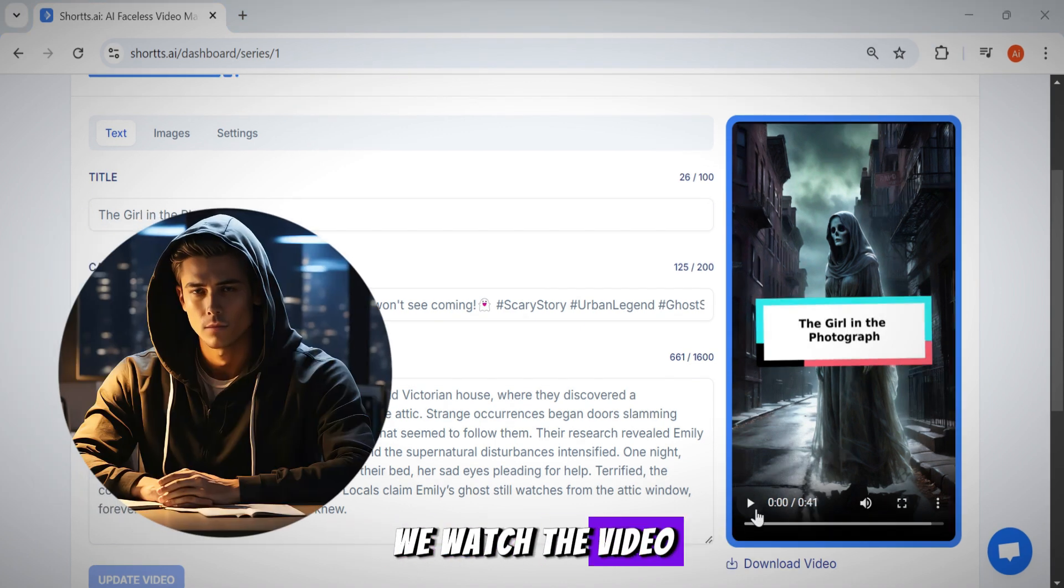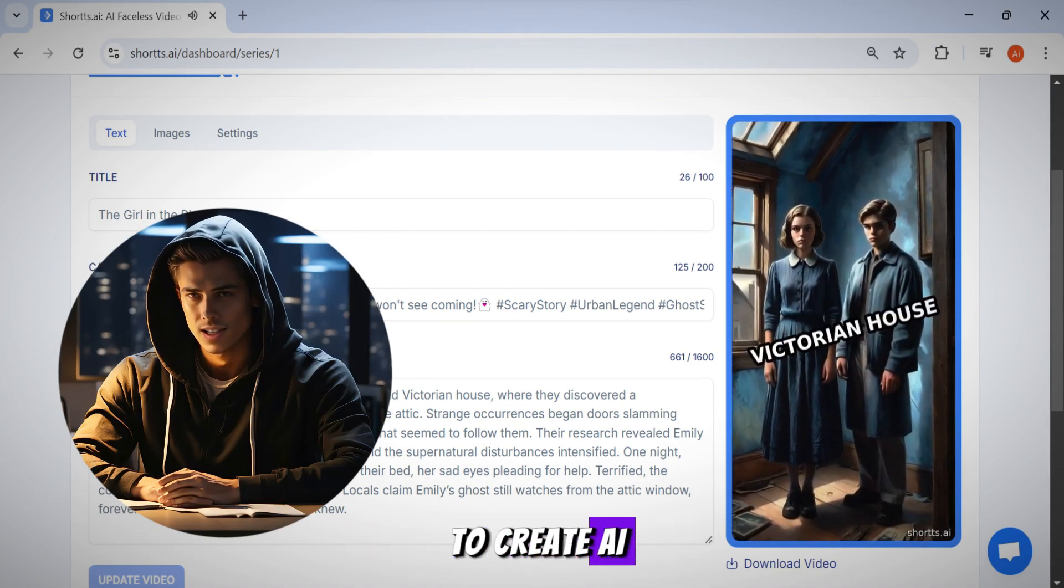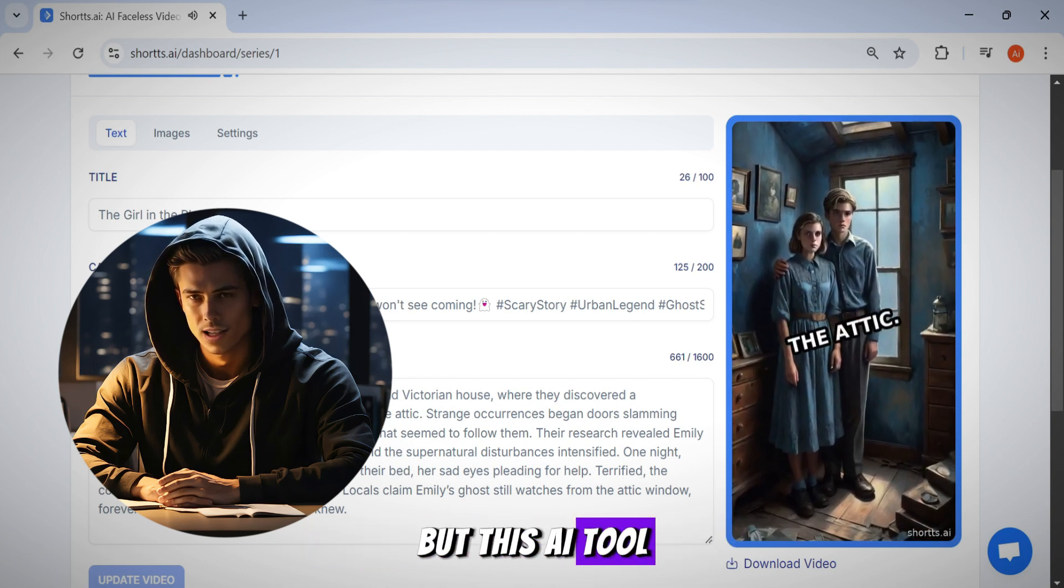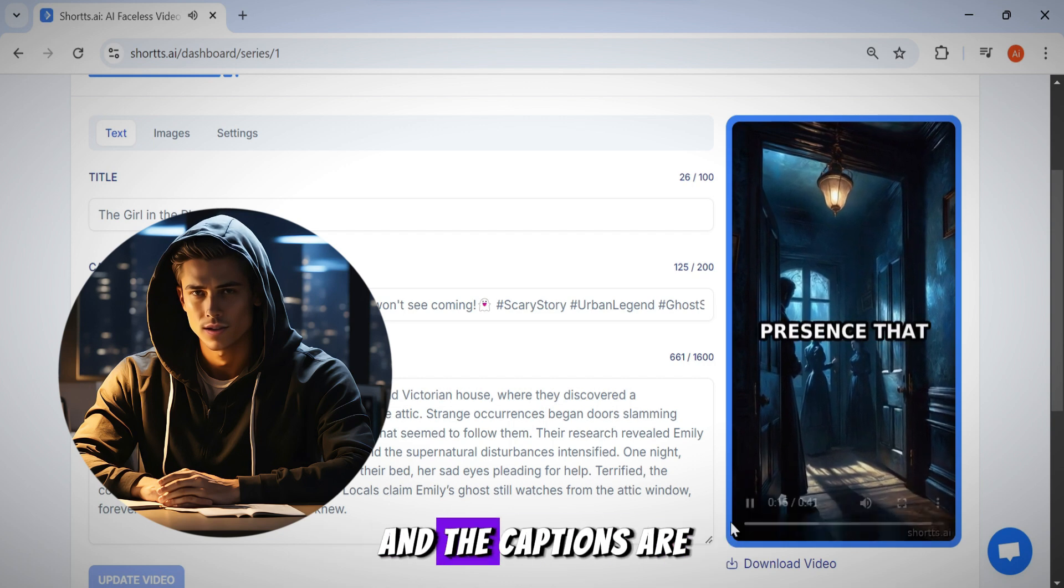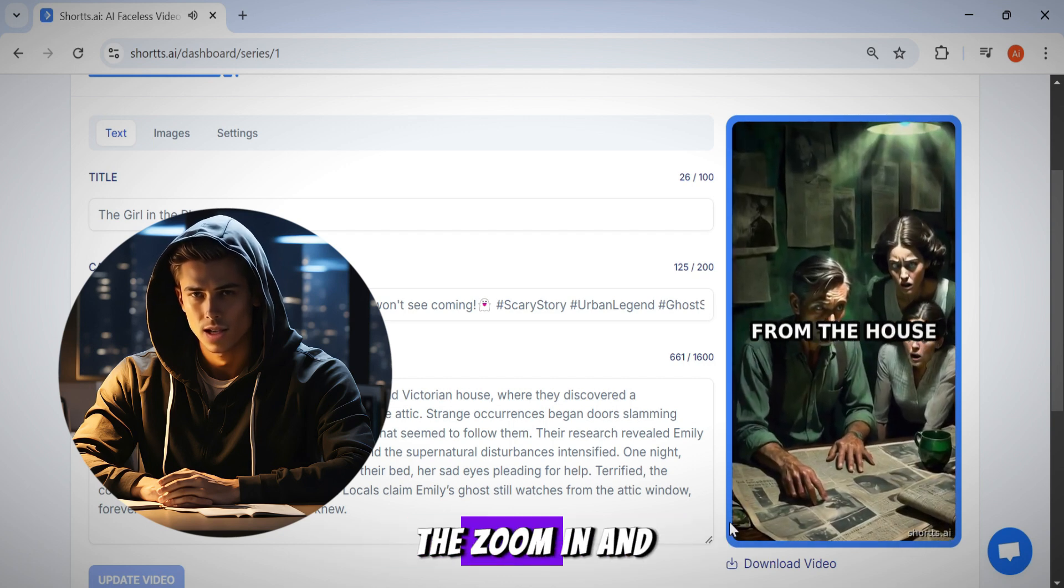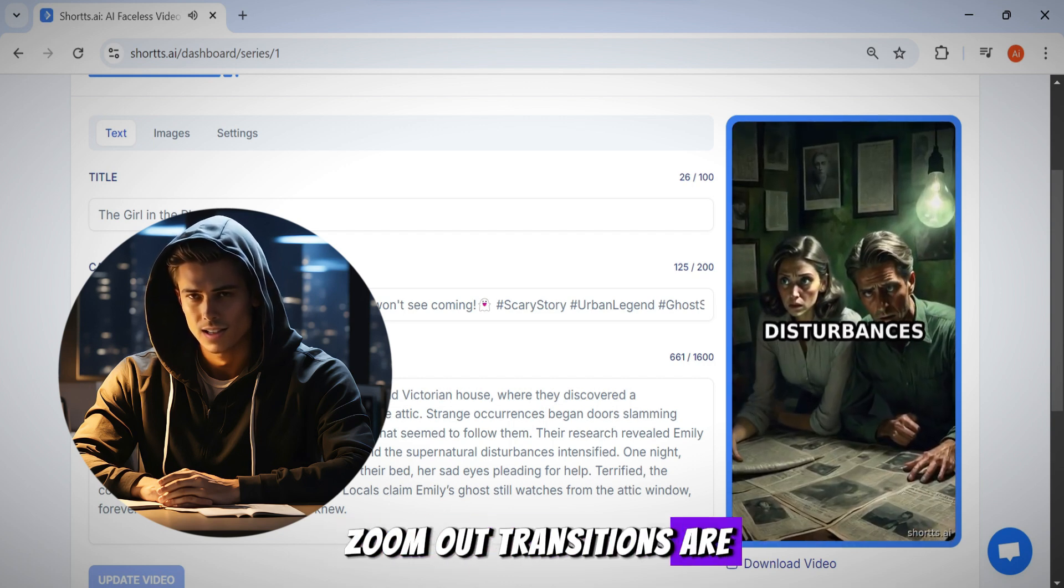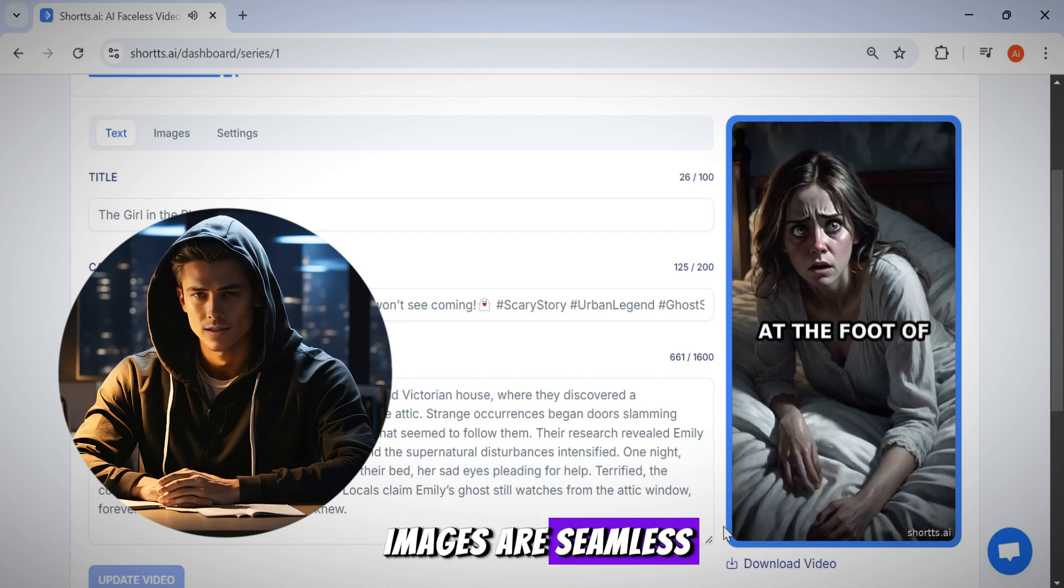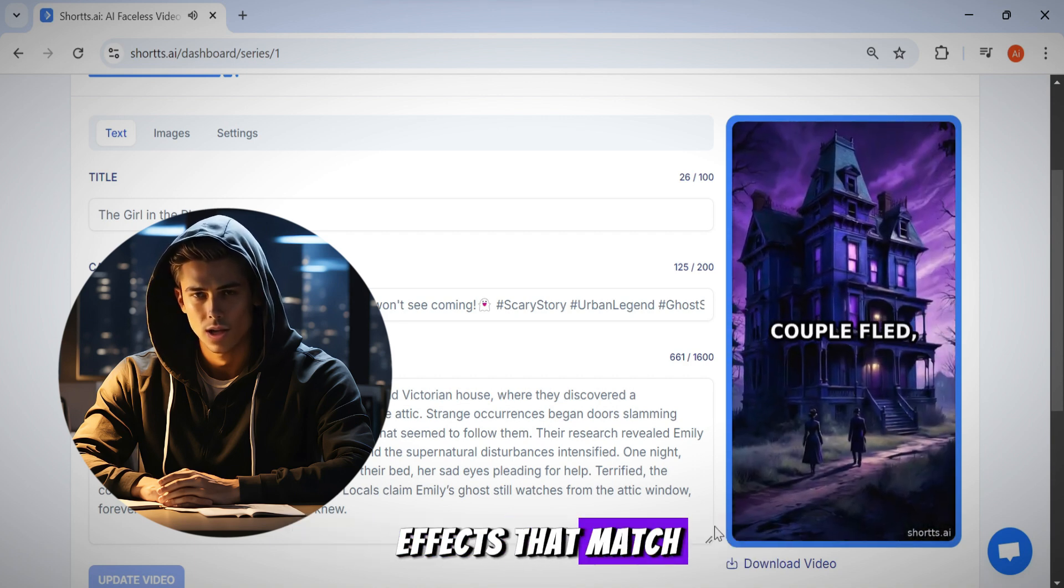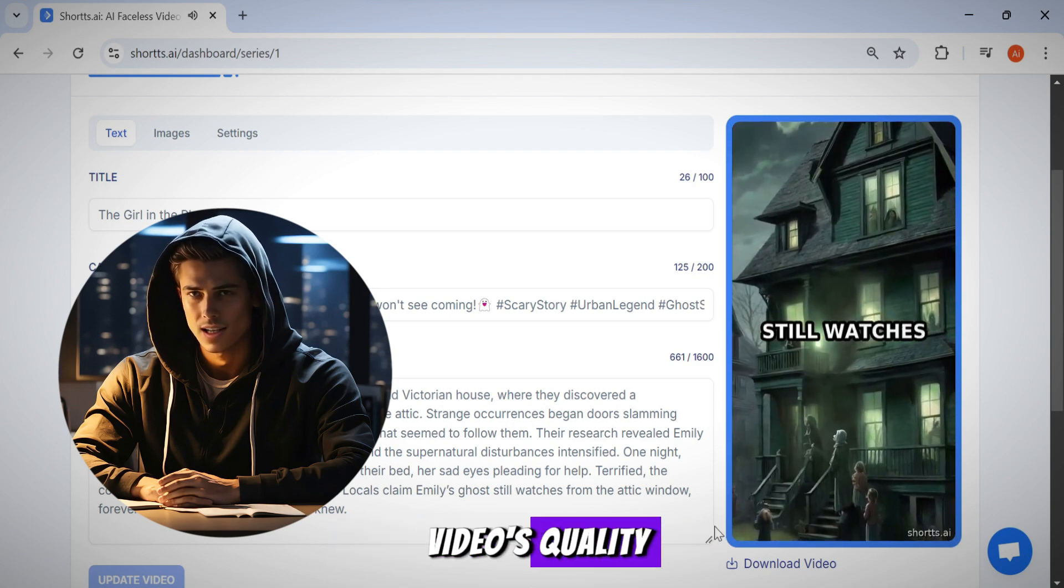We watched the video, and I think you can see how challenging it can be to create AI images that perfectly match a video script, but this AI tool has nailed it. All the images in the video align perfectly with the script, and the captions are styled with cool sliding animations. The zoom in and zoom out transitions are spot on, and the transitions between images are seamless. Plus, they've added background sound effects that match the transitions, which really enhances the video's quality.